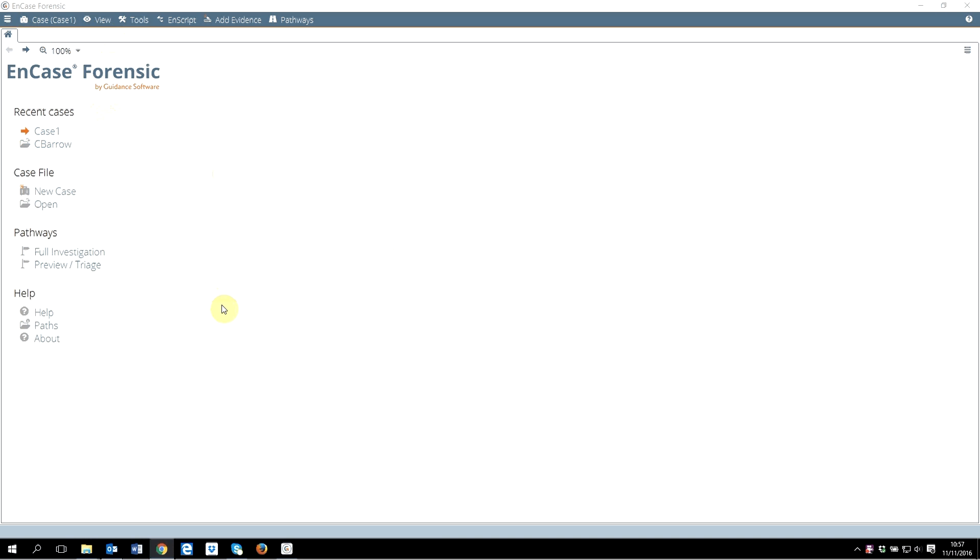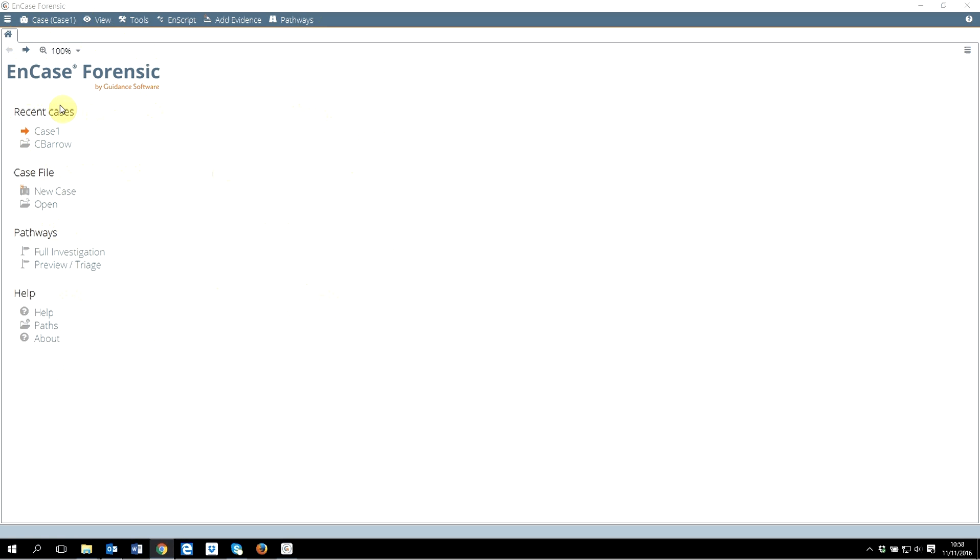We start with the home. As soon as you open EnCase, you are expecting to see a screen like this. If you don't see a screen with recent cases, case file, pathways, and help, you need to check your license first. This is our EnCase home. All the cases you've been working on will be listed here. If you need to open a new case file, you look here. Pathways is a new feature that EnCase 8 gave us - quite useful. I will briefly take you through as well.